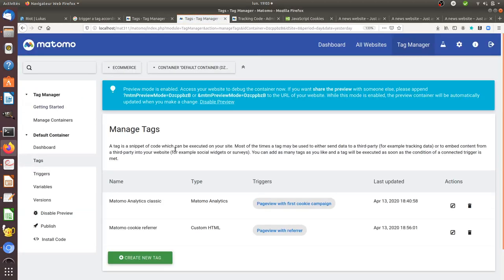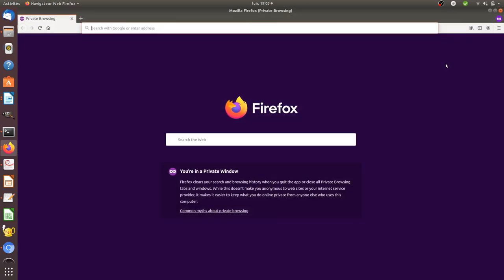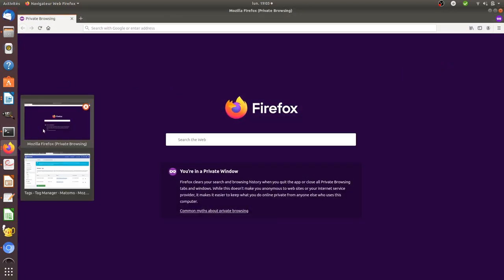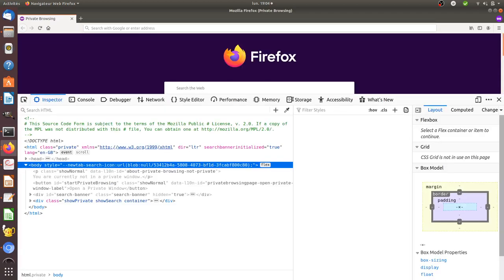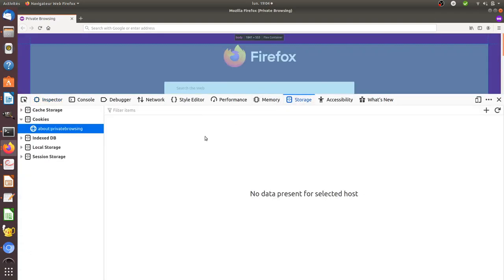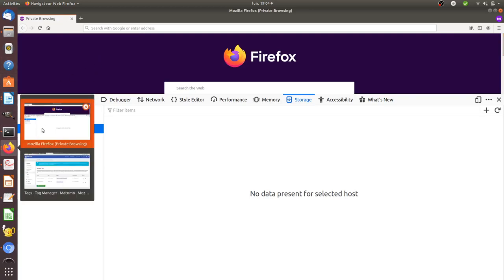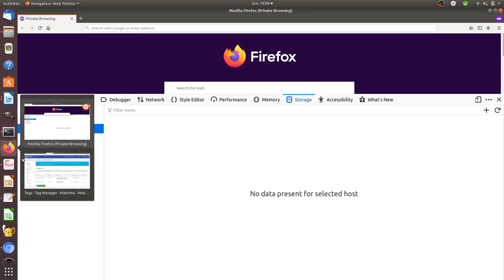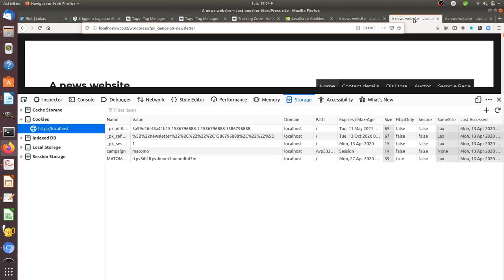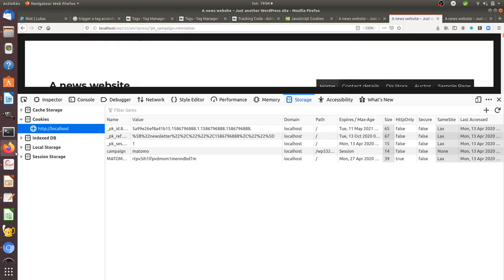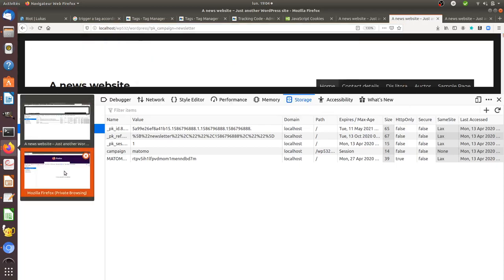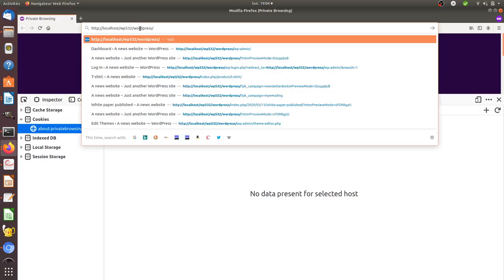As a result, what's going to happen is that if I connect to my website, let's first check the cookies that we have over here. So storage, and I look, and I don't have any cookies, which is good for my example.